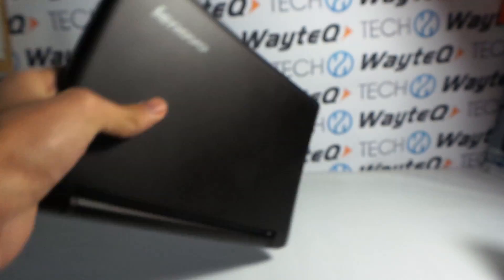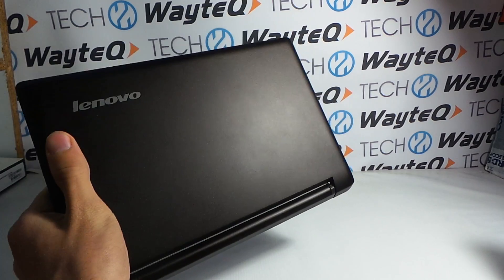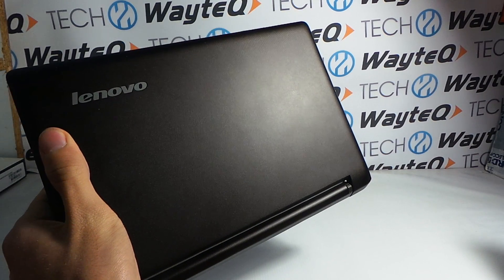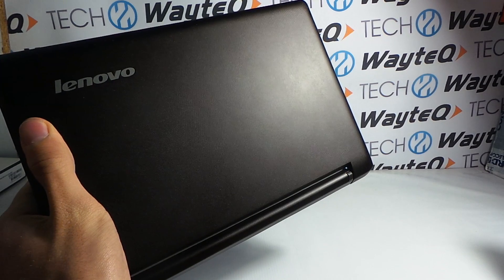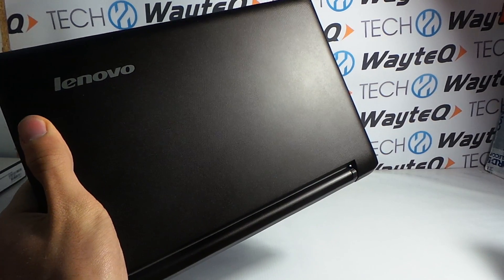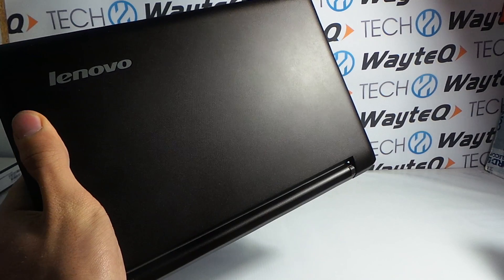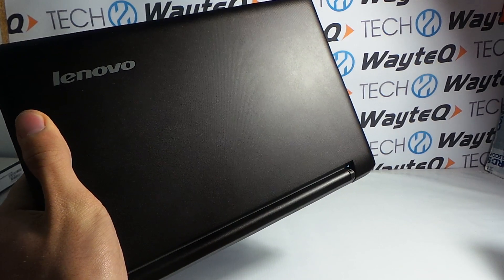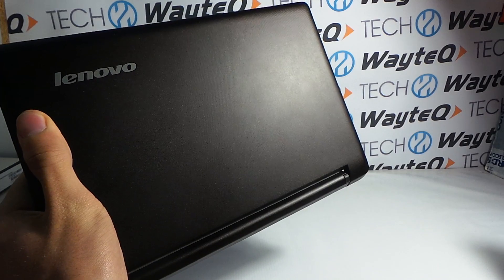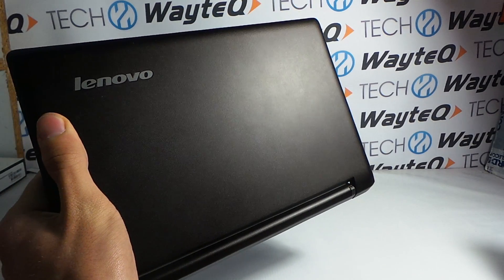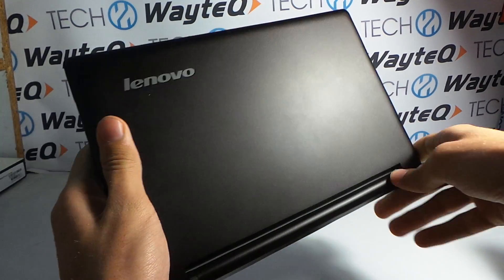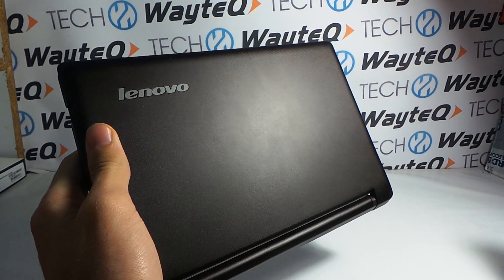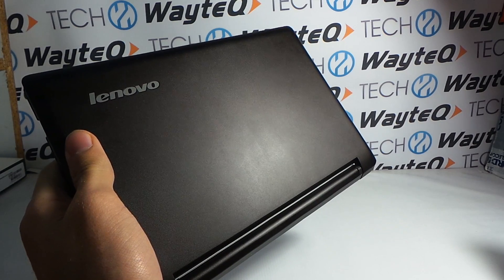So here is the Lenovo IdeaPad A10, which is actually a netbook powered by Android and it has also a touchscreen for the fully Android experience. From the outside, the cover is plastic with brown color, but the quality is similar to the IdeaPad line.